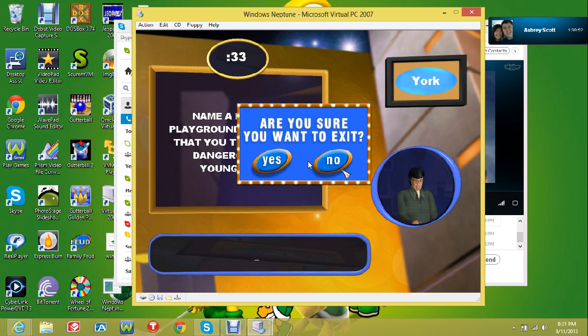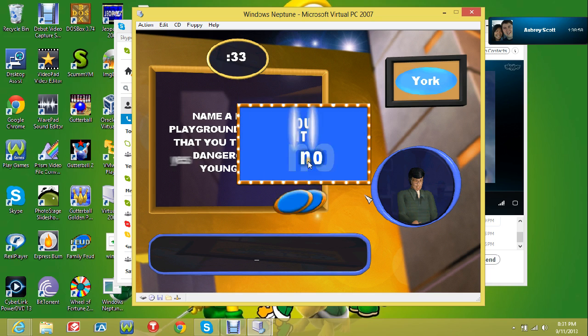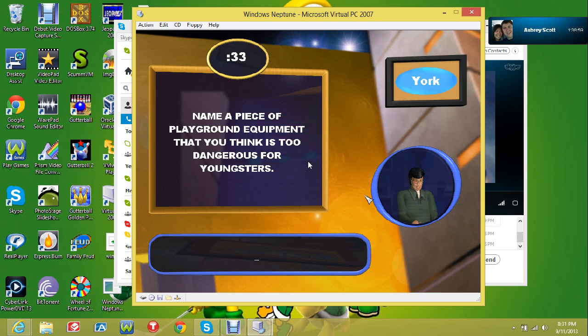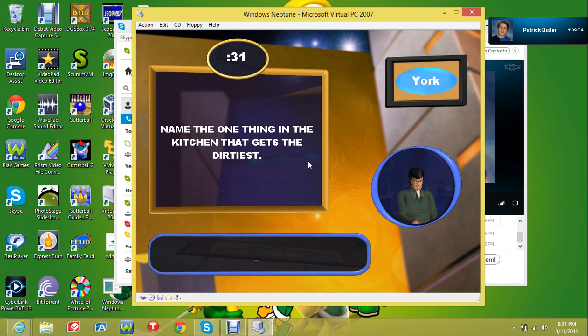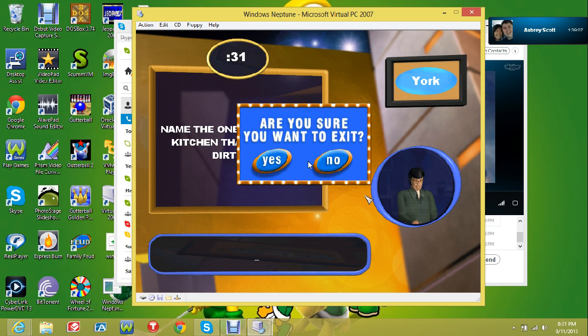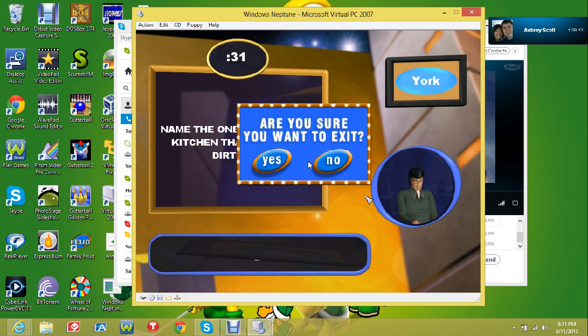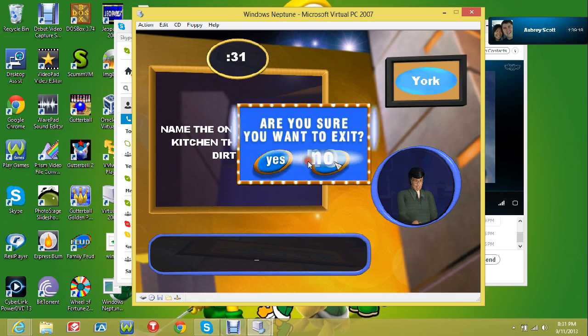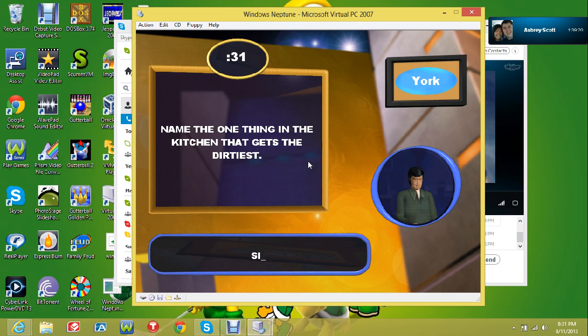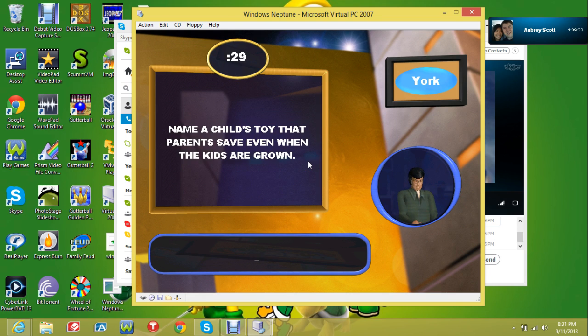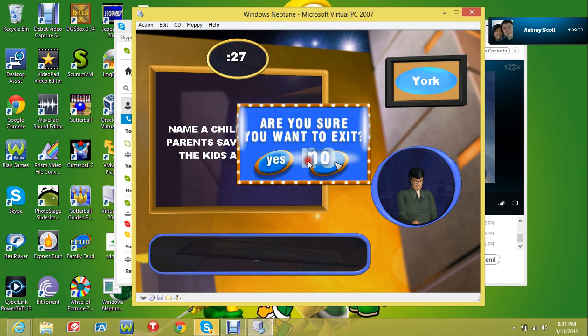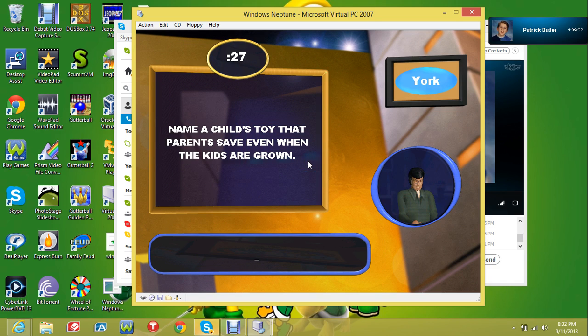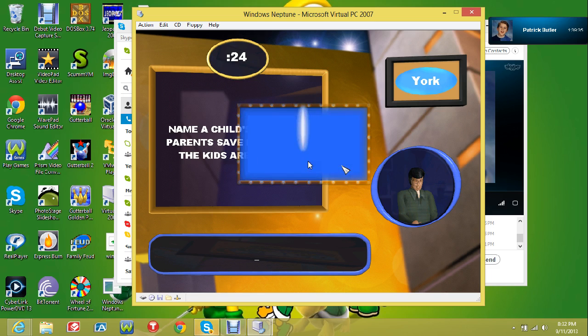Name a piece of playground equipment that you think is too dangerous for youngsters. Name the one thing in the kitchen that gets the dirtiest. Your last opportunity to give a dumb answer is this: name a child's toy that parents save even when the kids are grown.